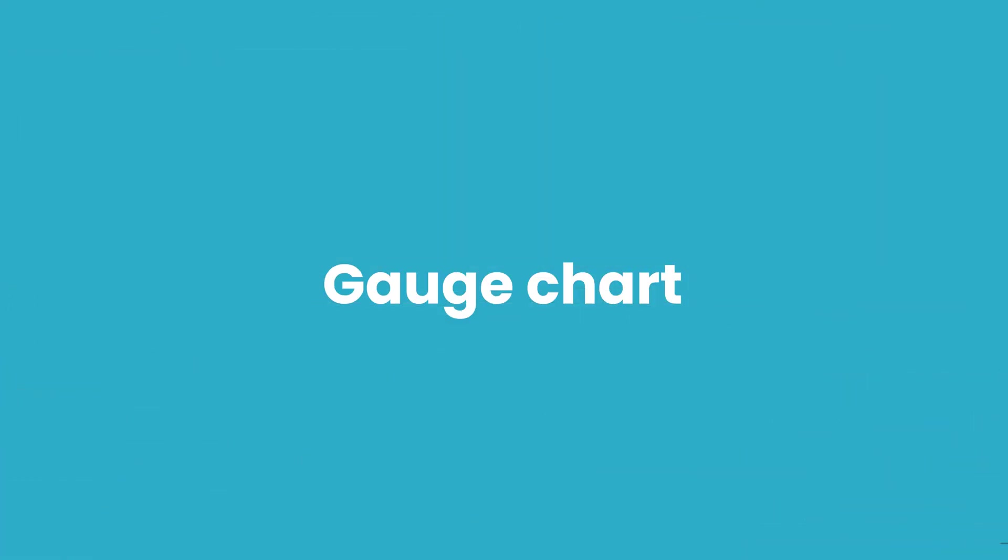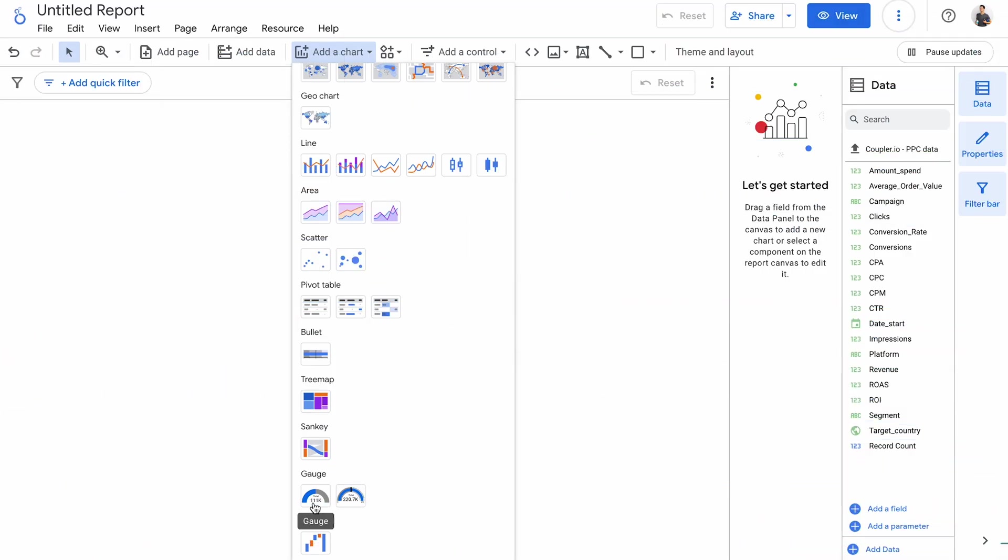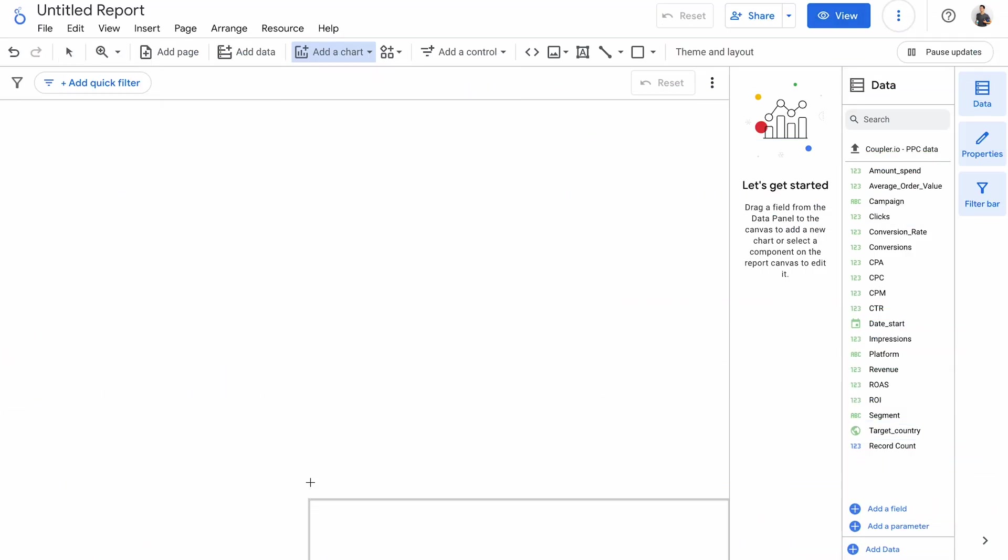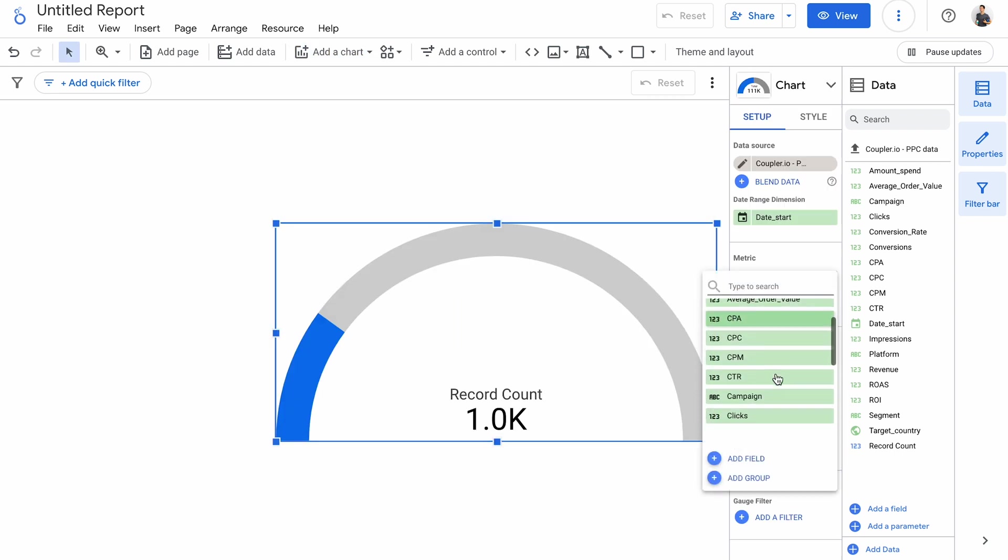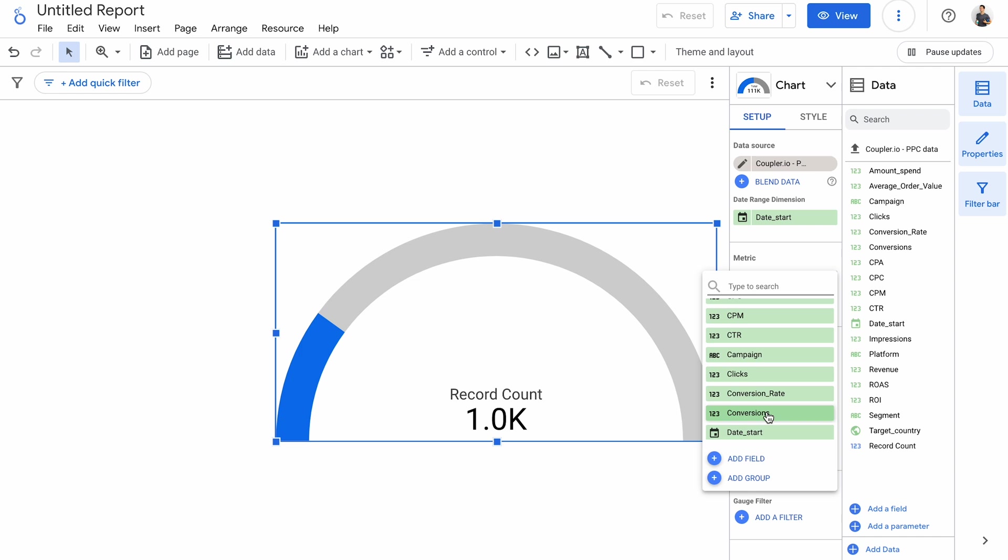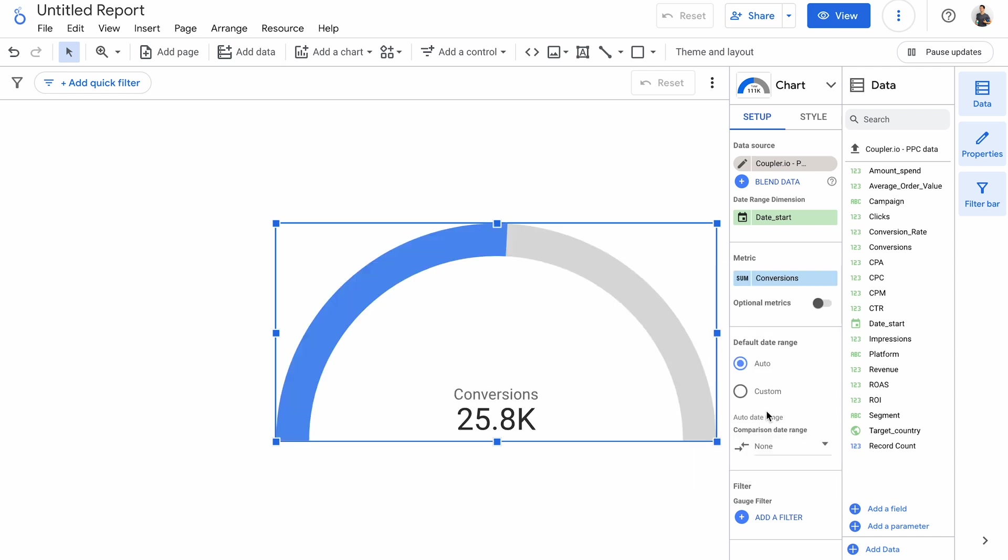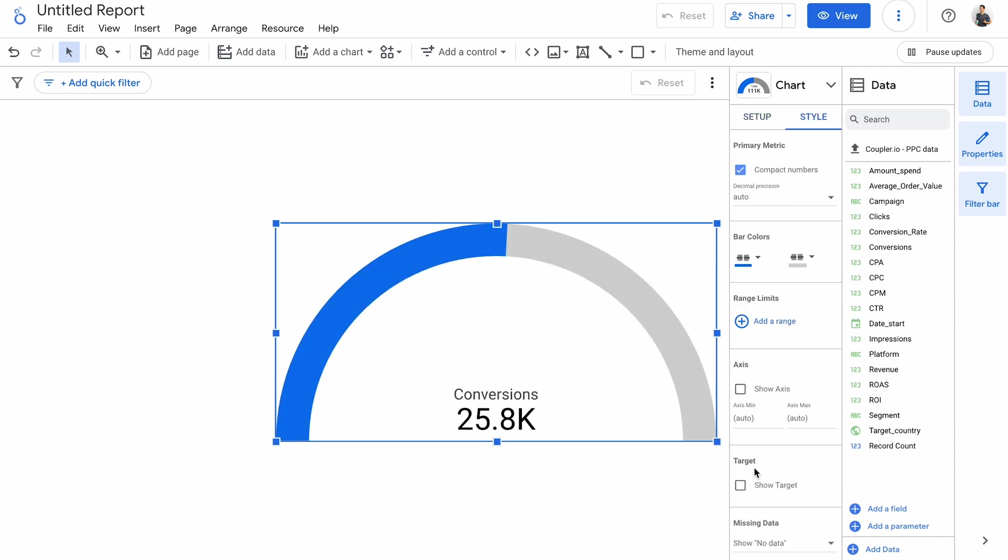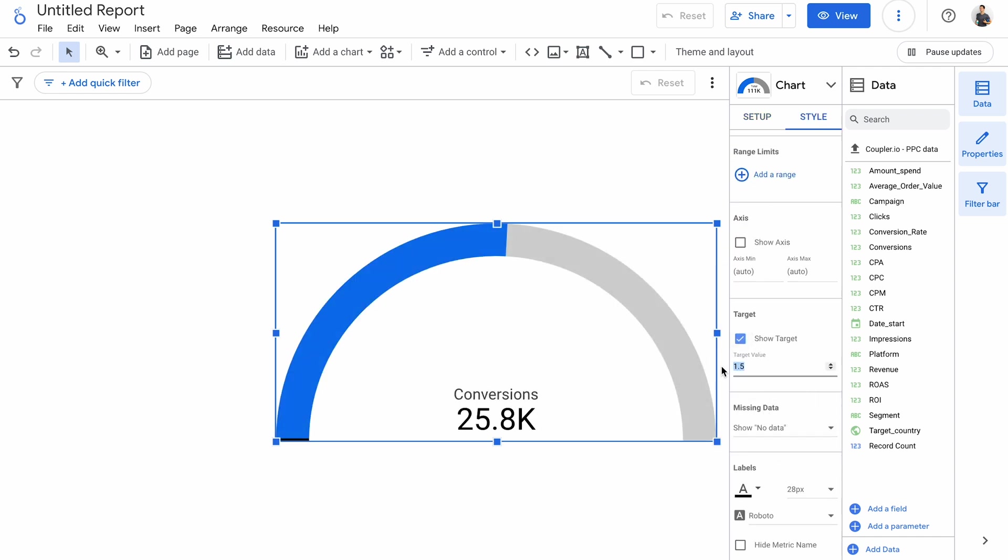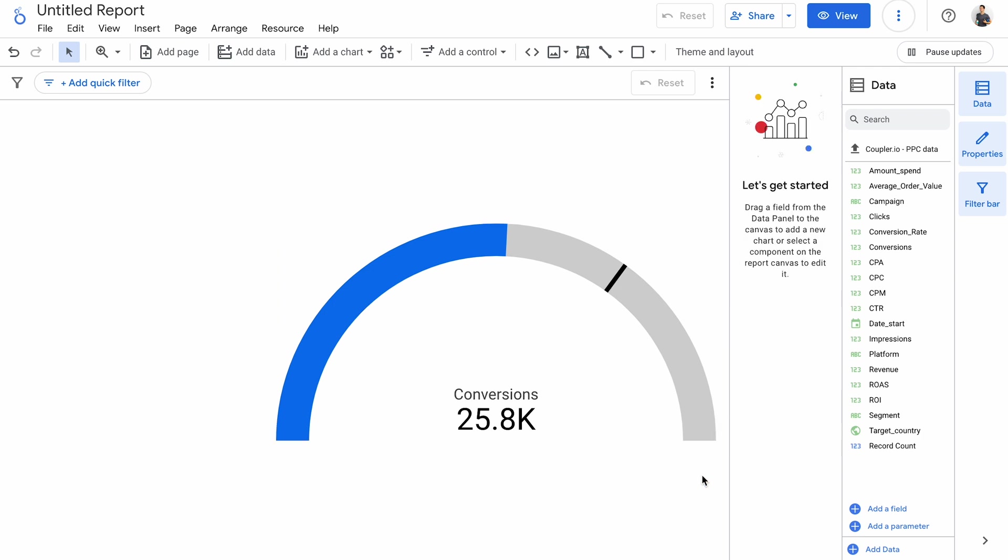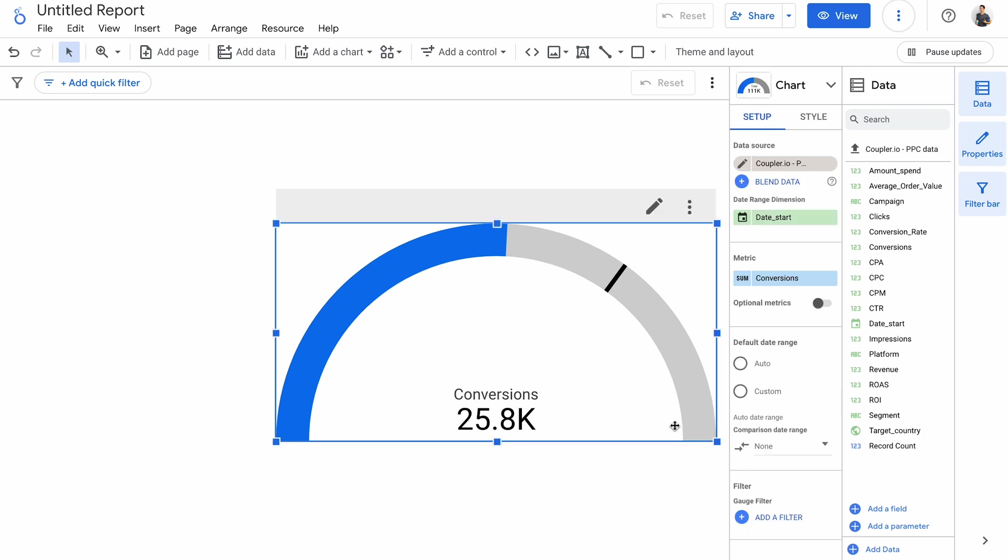The next chart on my list is a gauge chart, and it's equivalent with ranges. A gauge chart is perhaps a more visually appealing version of the bullet chart. It takes exactly one metric. I'll choose conversions here. It's often worth specifying a target as well. You can do it through the style tab, which will add a marker on the chart describing where your goal is.